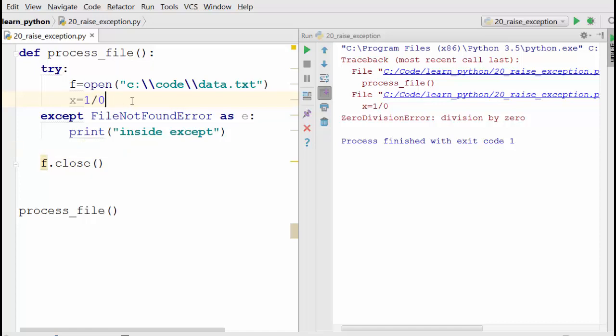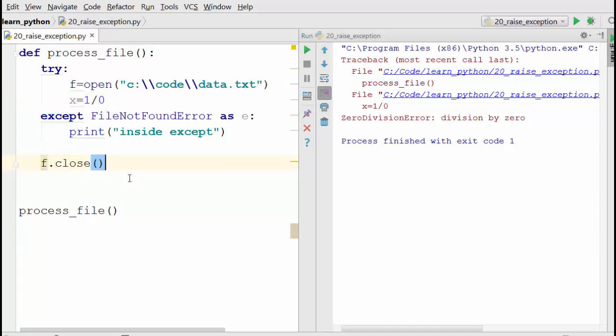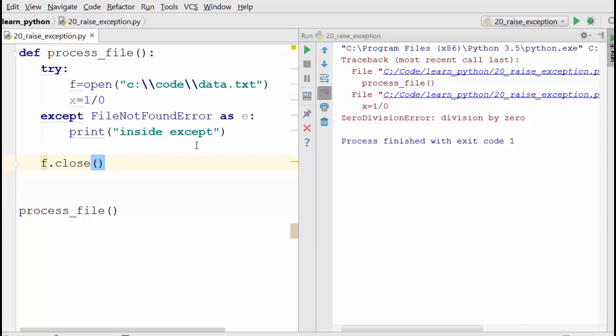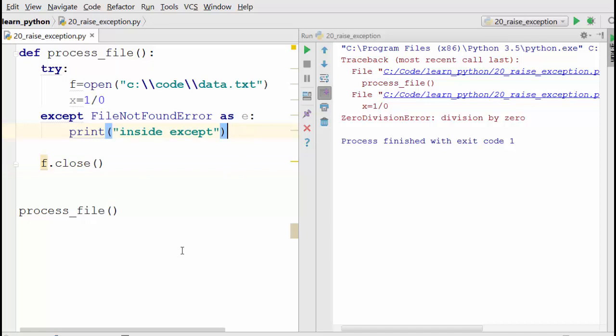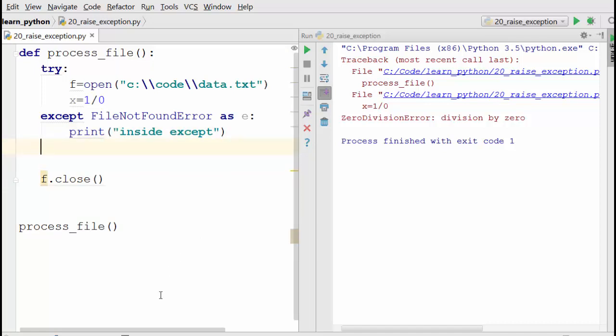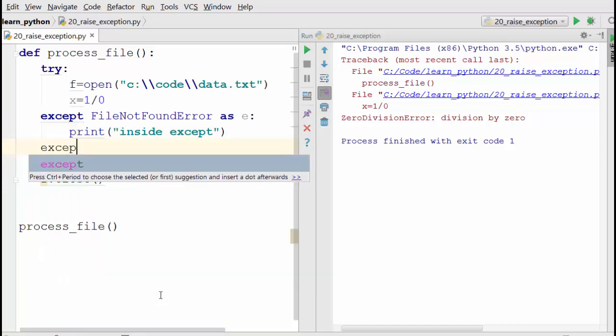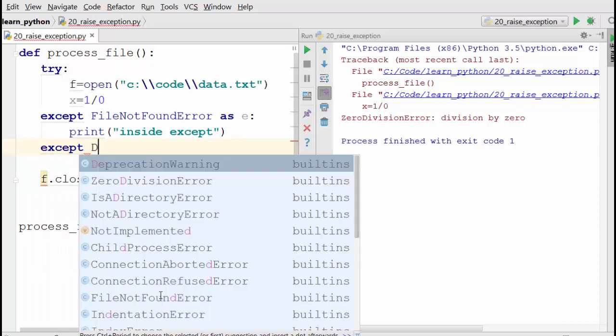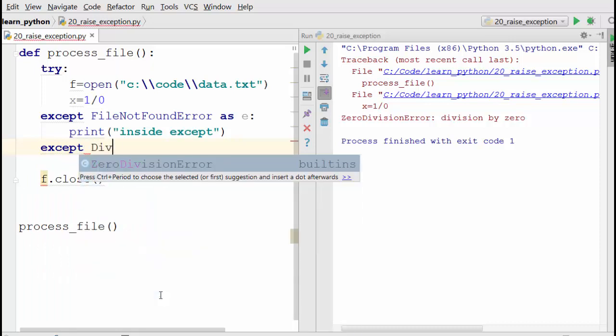It's not reaching the f.close() statement. Remember, f.close() will close the file and do necessary cleanup of file resources, so it's very important to do f.close(). But in this case it's not happening. How do I handle it? You could handle your division by zero error, but this will only work if you know all possible exceptions that may happen in this code block.